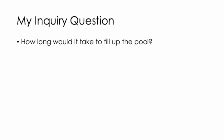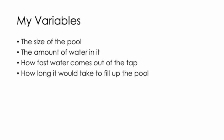Before I started doing my calculations, I had to think about the type of information I would need. The variables I identified were the size of the pool, the amount of water in it, how fast the water comes out of the tap, and how long it would take to fill up the pool. All of these things could change depending on the numbers that I use.